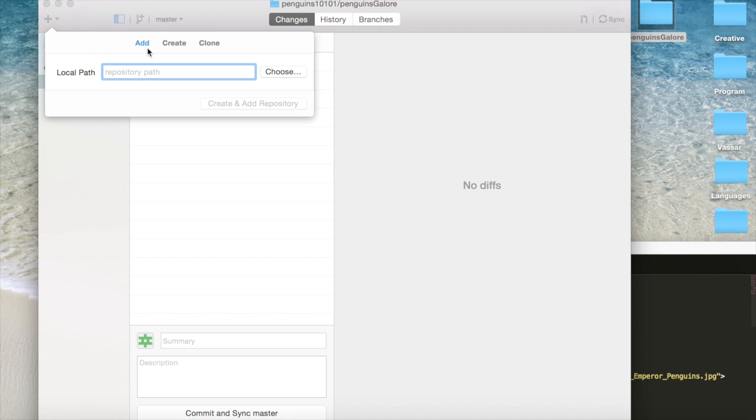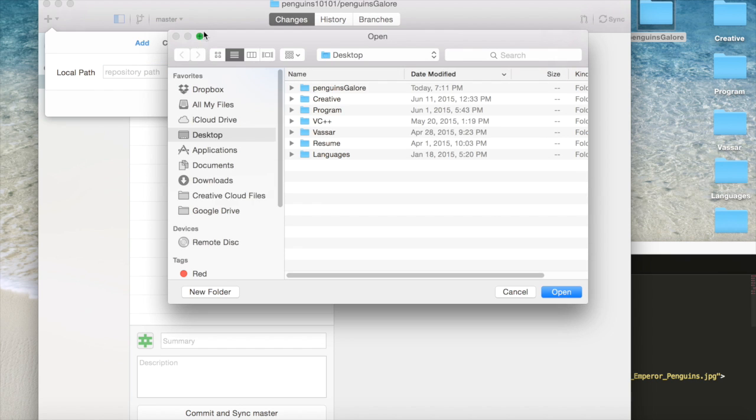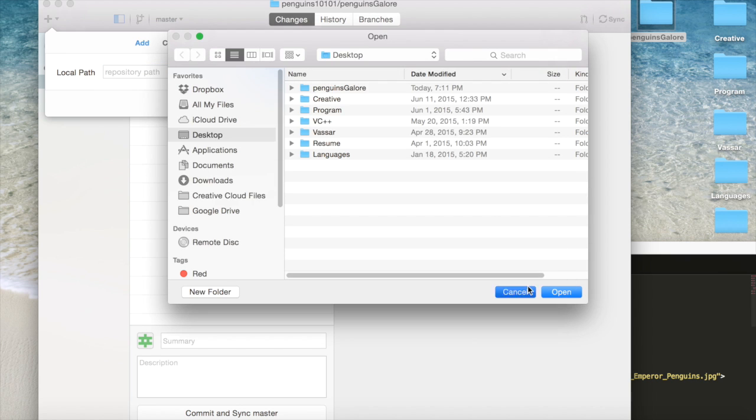Add, you would use if you have been working on a project for a while but you didn't get GitHub until just now. And you want to put it on GitHub, you can choose wherever it is, wherever you saved it. And it will create a new repository, you'll name it, stuff like that.